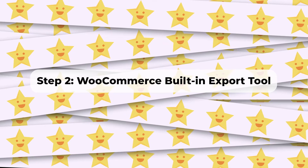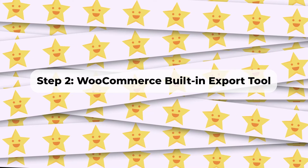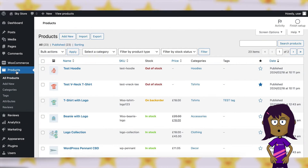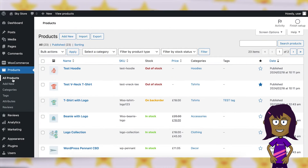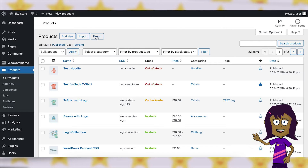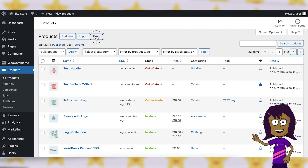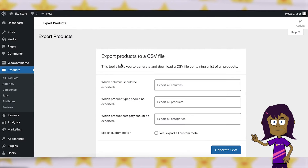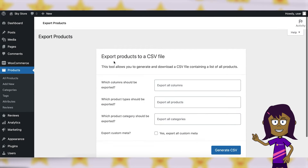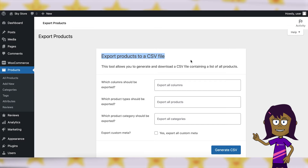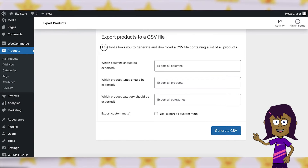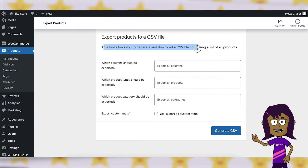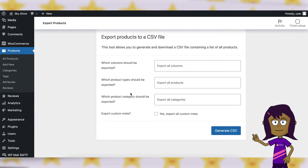Step 2: WooCommerce Built-in Export Tool. In your WordPress dashboard, navigate to the Products node in the WordPress menu. Click on the Export button. Select the product data you want to export — for example, all products, specific categories, or specific product types.